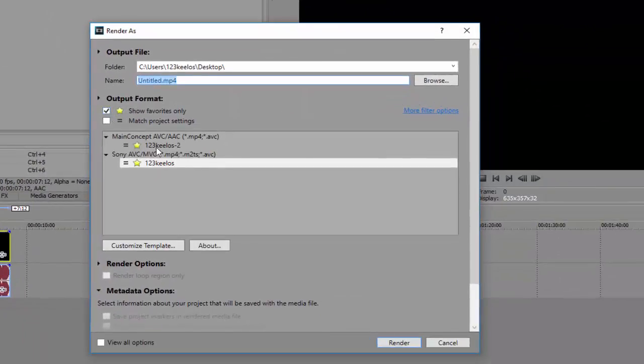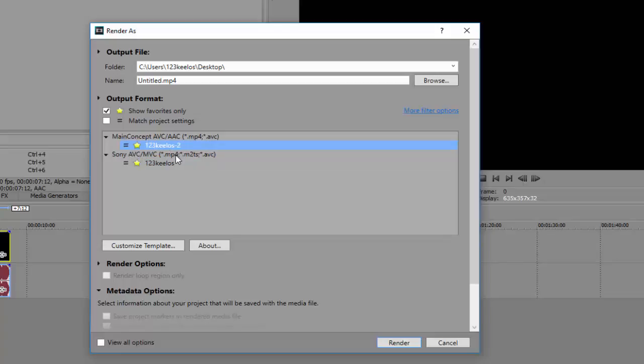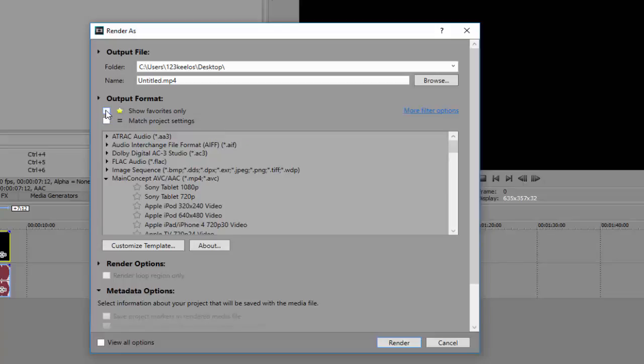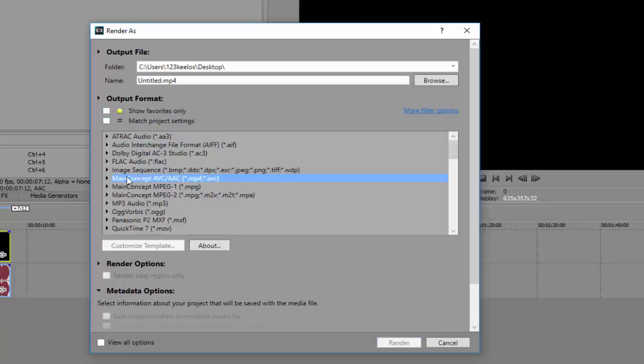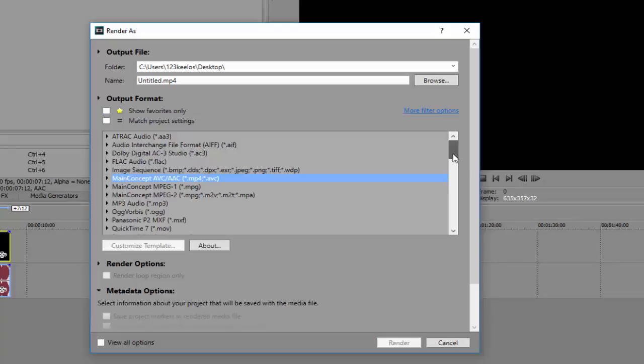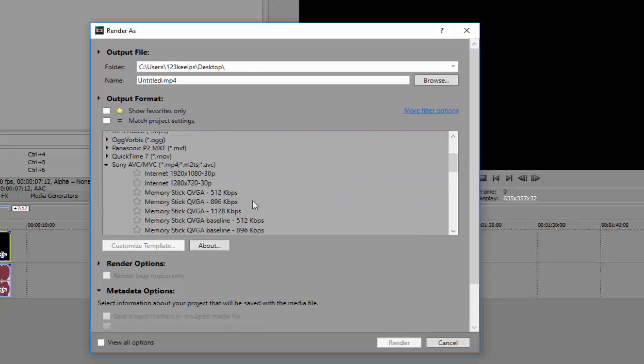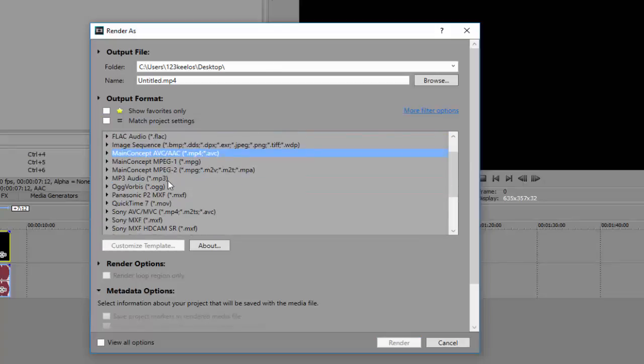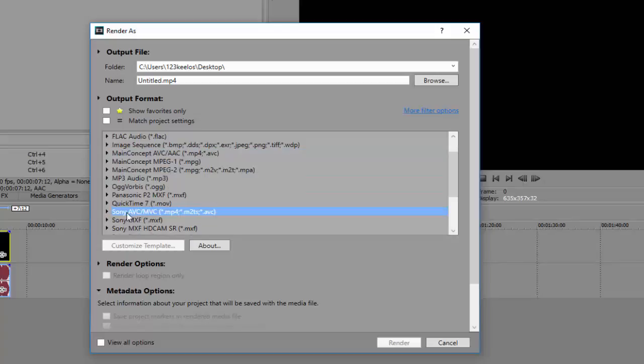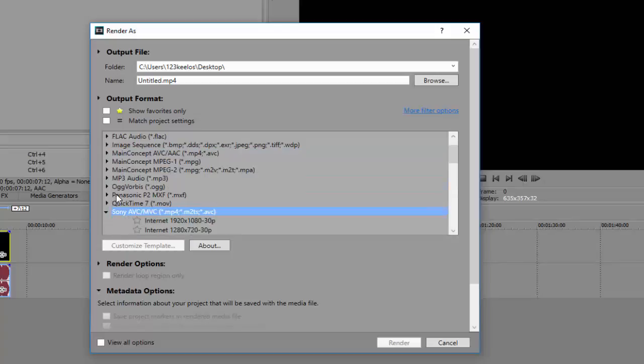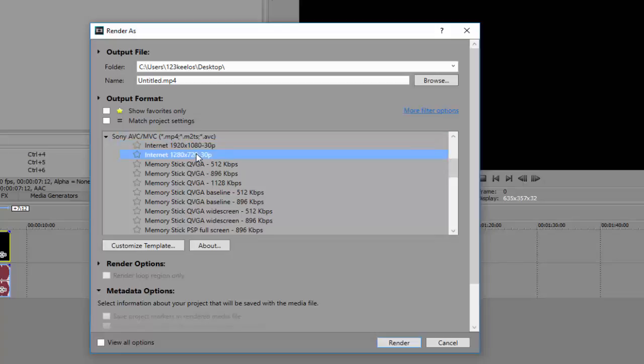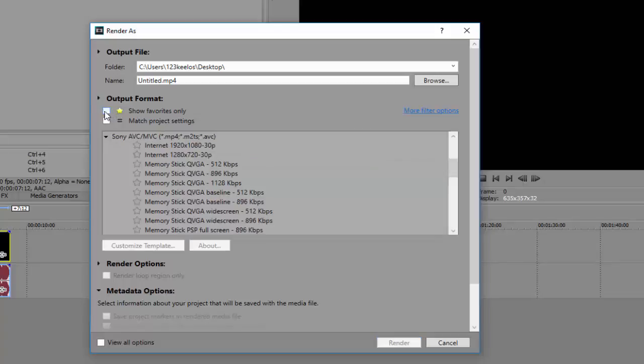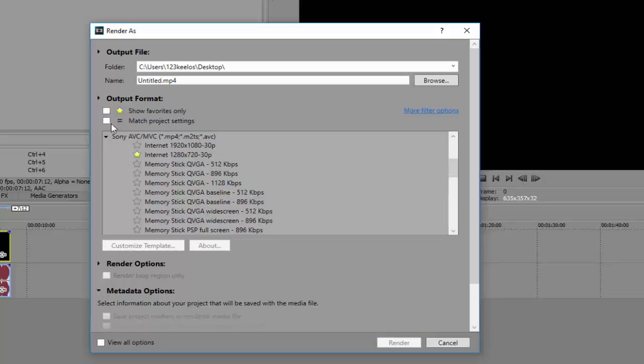So here I have two templates, one for Sony AVC and main concept AVC. So I'm gonna go here, first thing I'm gonna show you is the Sony AVC template. So here you click this little arrow thing and you either click 1920 by 1080 or 1280 x 720. I chose 720 because 1080p will cause render lag for me. And yeah, so after that I just click this star right here.